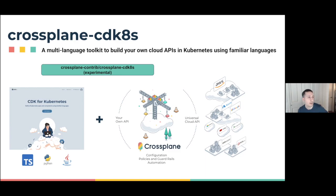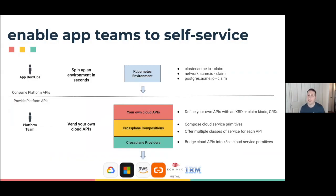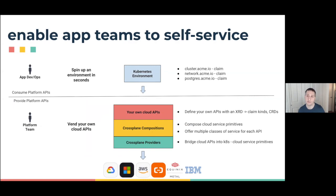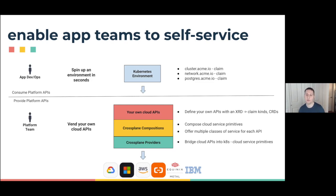What we're covering today is enabling app teams to self-service, similar to what Jared just showed, where you can provision a complete Kubernetes environment with abstract resources like the cluster, the networking, even a Postgres database attached to that cluster. As a platform team, we're enabling you to vend your own cloud APIs to those app dev teams, using the Crossplane provider for AWS, which has all the cloud service primitives.